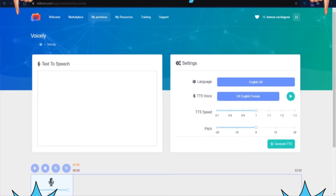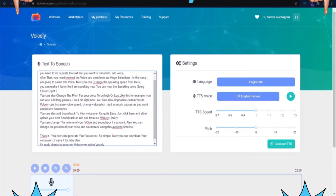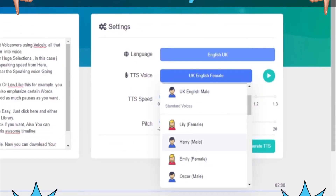I'm going to show you how easy it is to generate perfect voiceovers using Voicely. All that you need to do is paste the text that you want to transform into voice. After that, you need to select the voice you want from our huge selection.